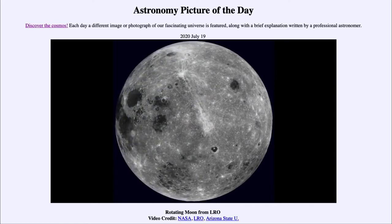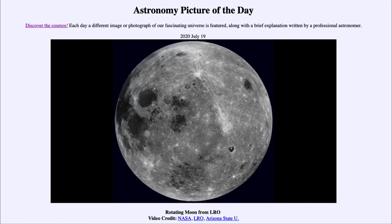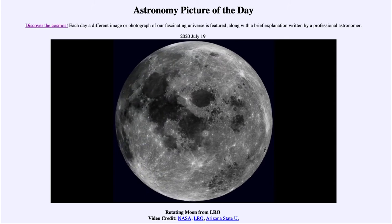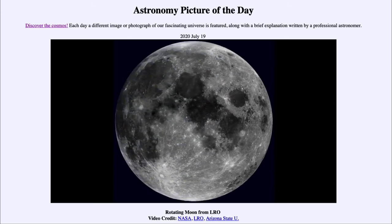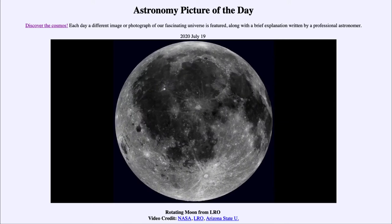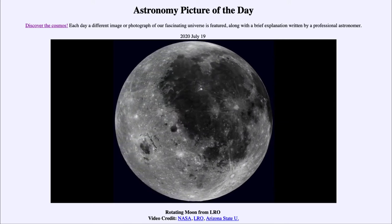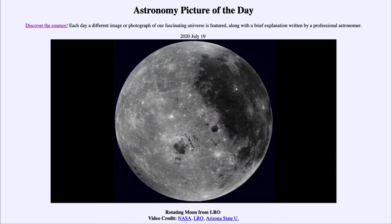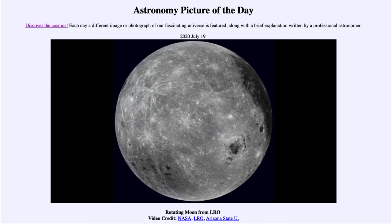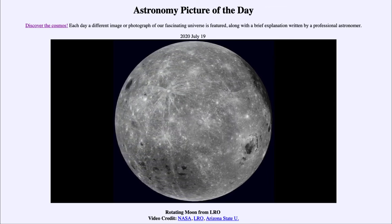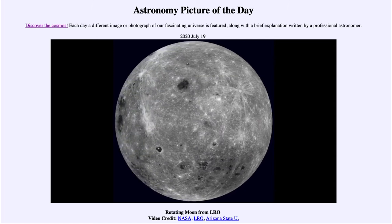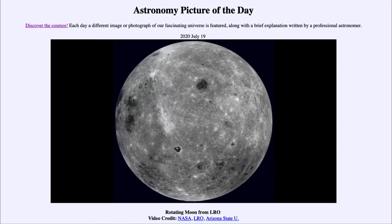On the near side we see the maria — darker areas that have been flooded by lava. But on the far side, we do not see any of those. In fact, we see a lot more lighter areas there. This tells us that there are two different sections to the moon, and that the moon has been more geologically active on the near side.